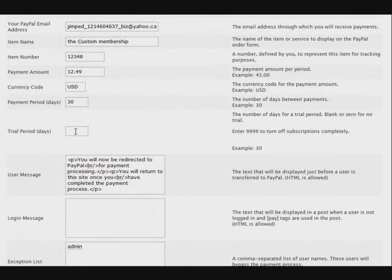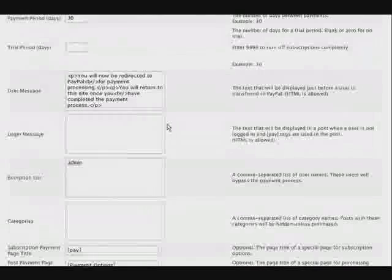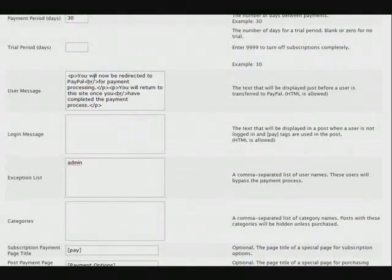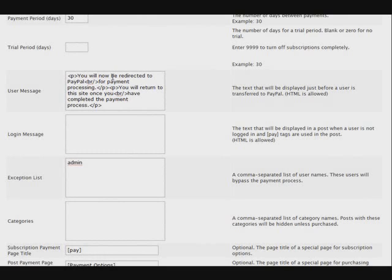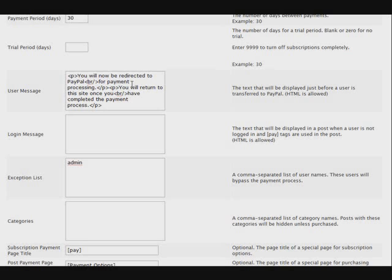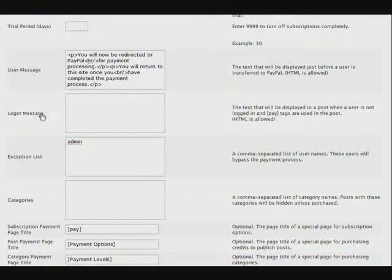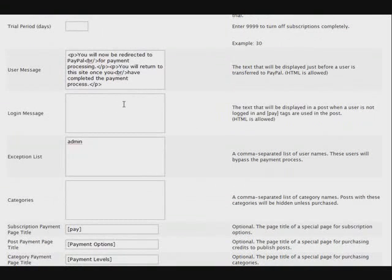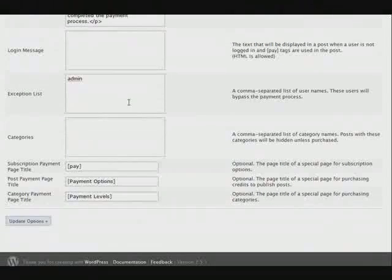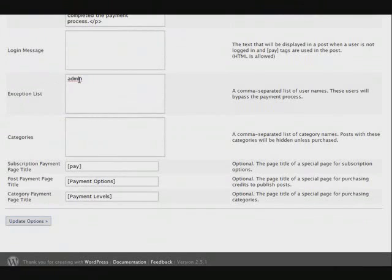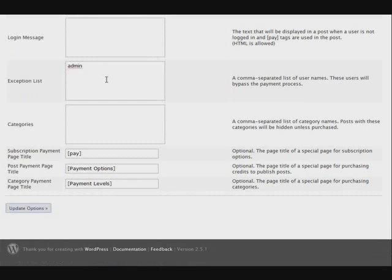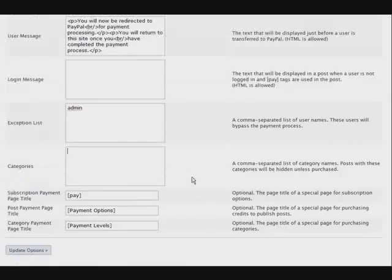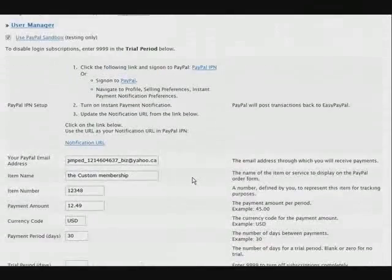Down here, if you're going to have a trial period, you would put it in here. Here you have a login message or a user message. What happens is when somebody first registers for your site, this is a message they will see before they're directed to PayPal. You can also add a login message down here. Under the exception list, this allows people that are in the exception list to see the pages without having to pay. And down here, categories, we'll get to that a little later.